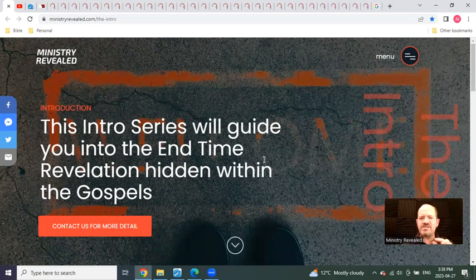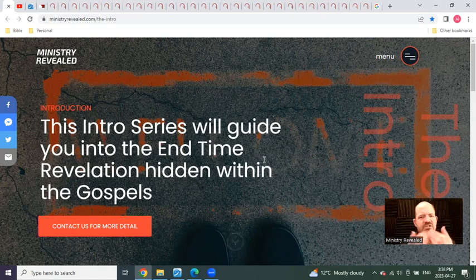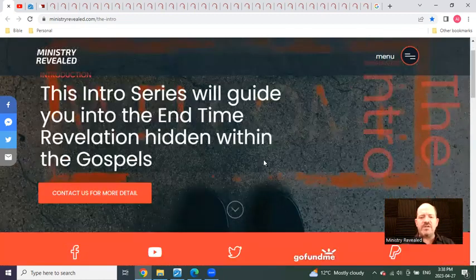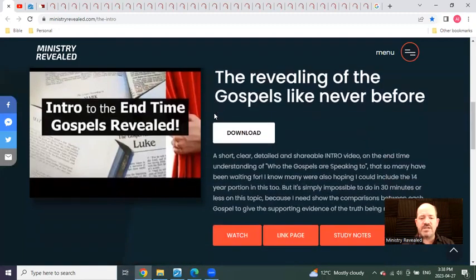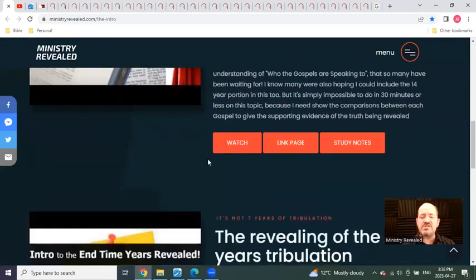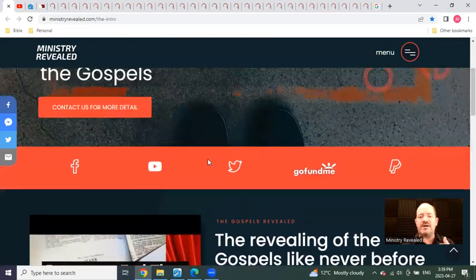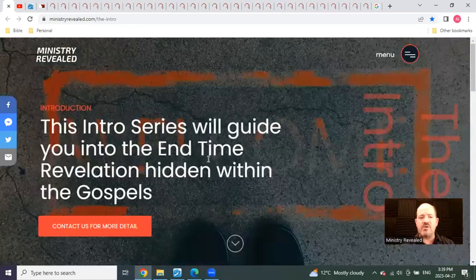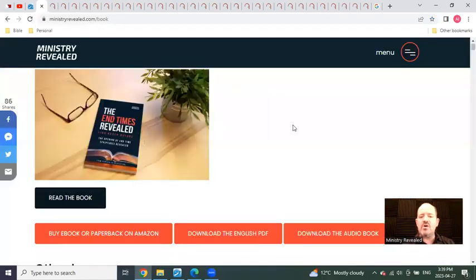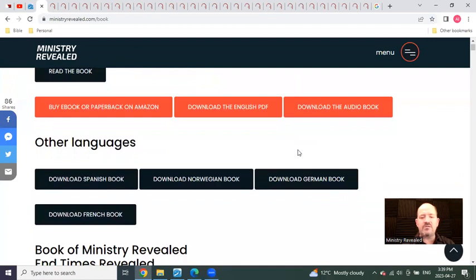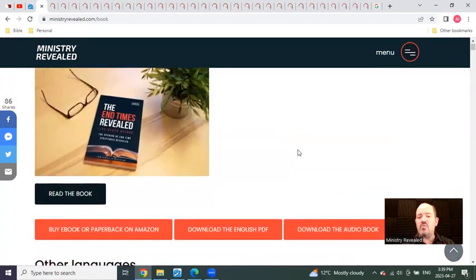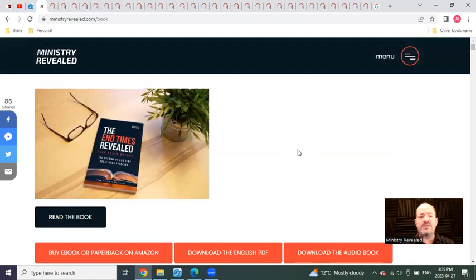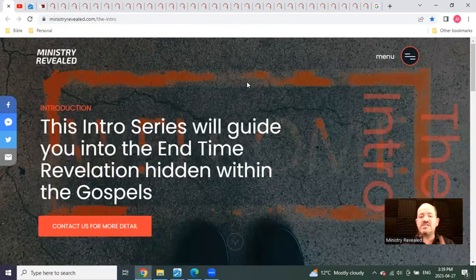So I pray it blesses you. I pray it gets you to look further into these things. And all you need to do is scroll down below this video you're watching here. And watch these next three videos to begin to understand more. And then from there, go and read the book. Download the book. Read chapter one, read chapter two. And then go to the one on It's All Because of Matthew.